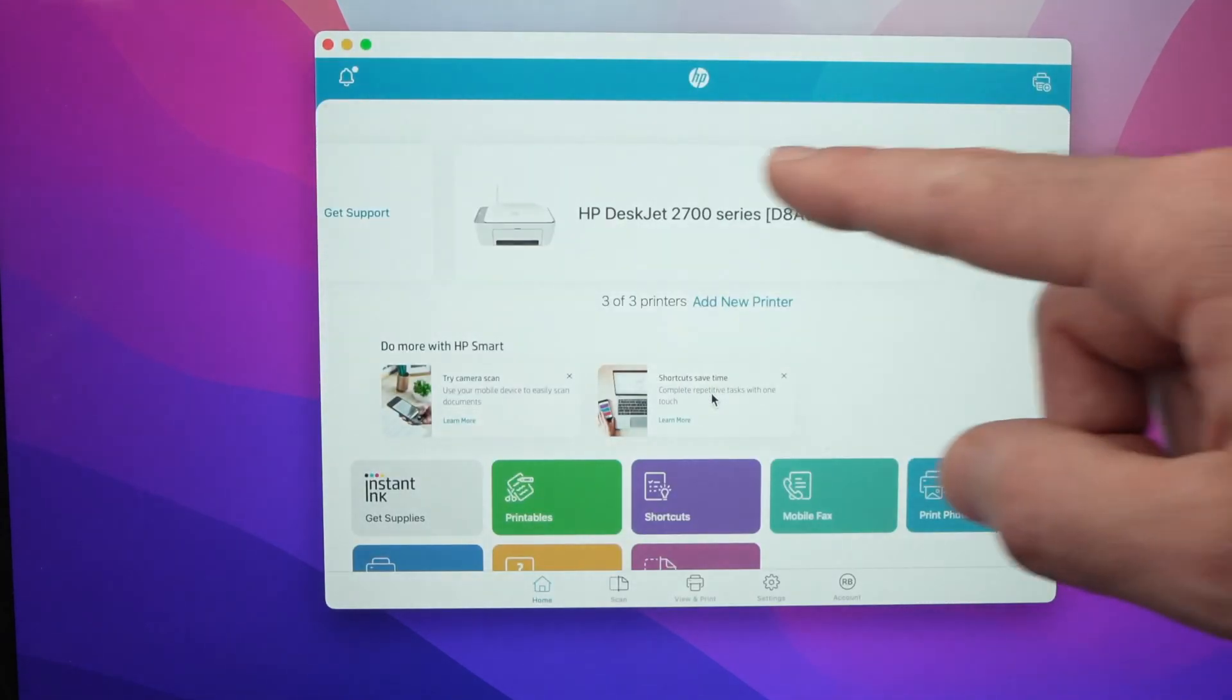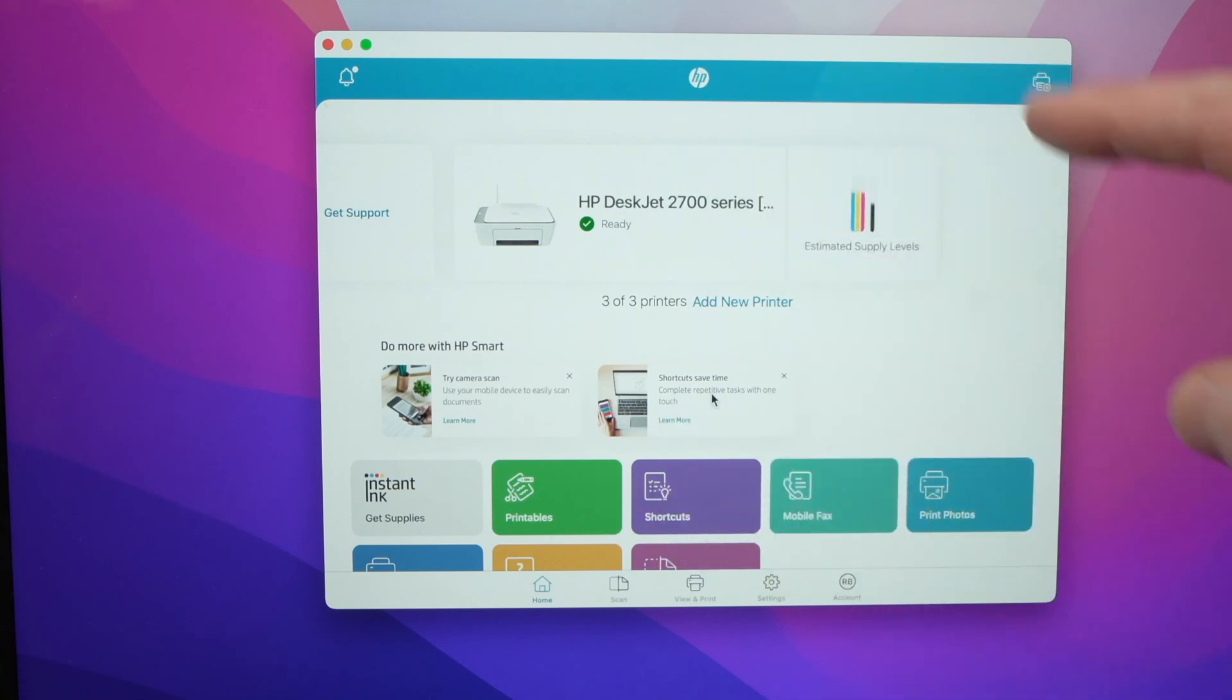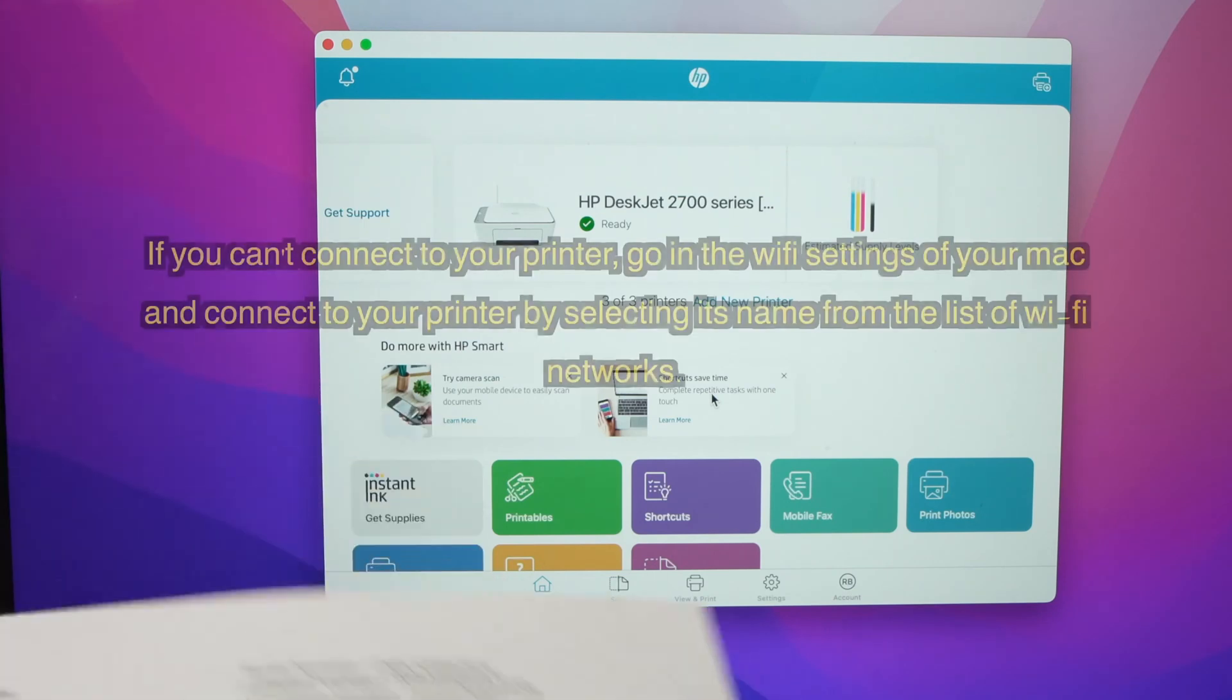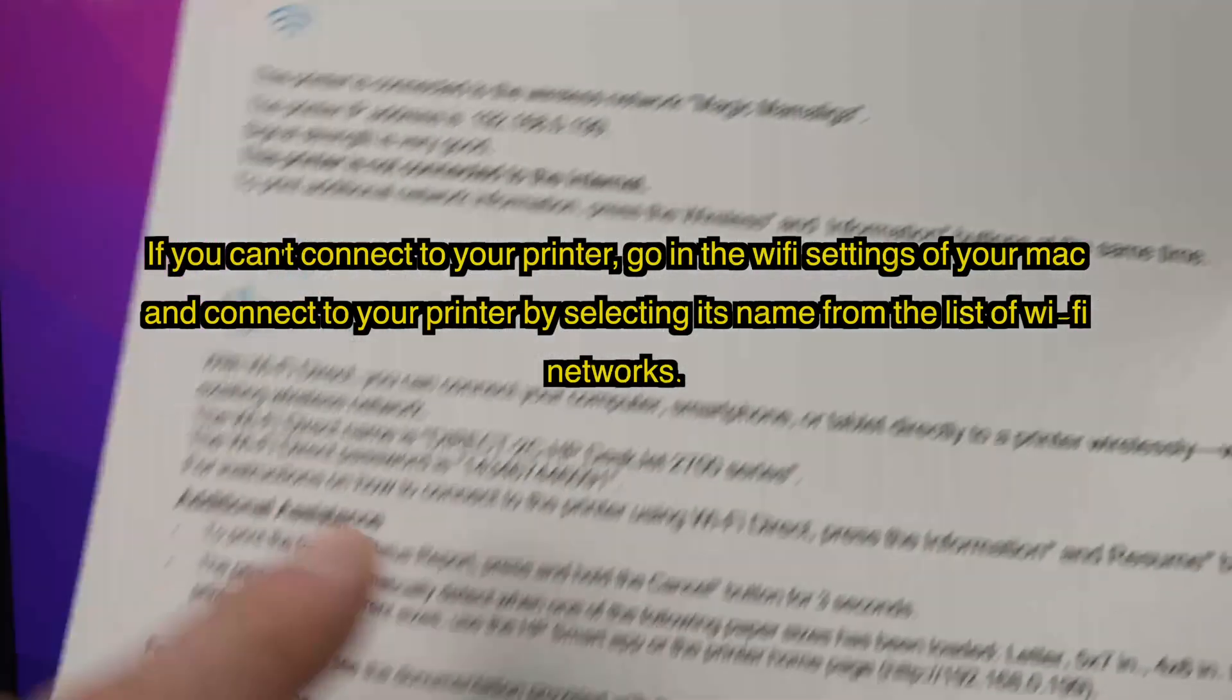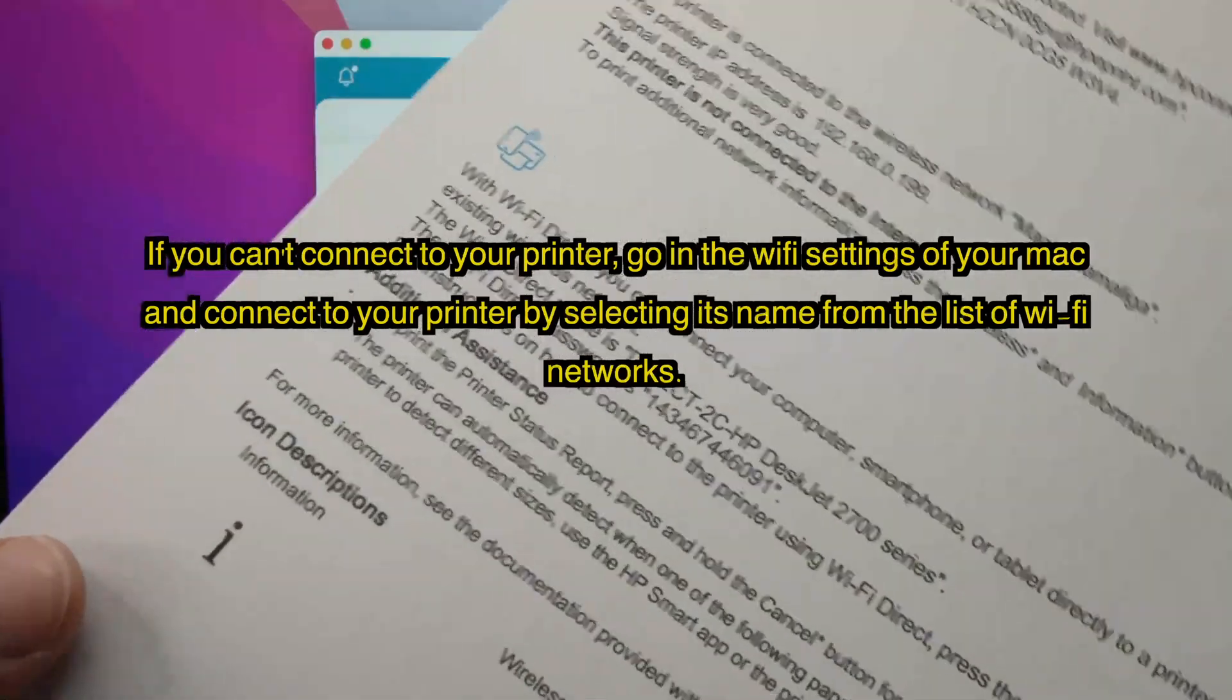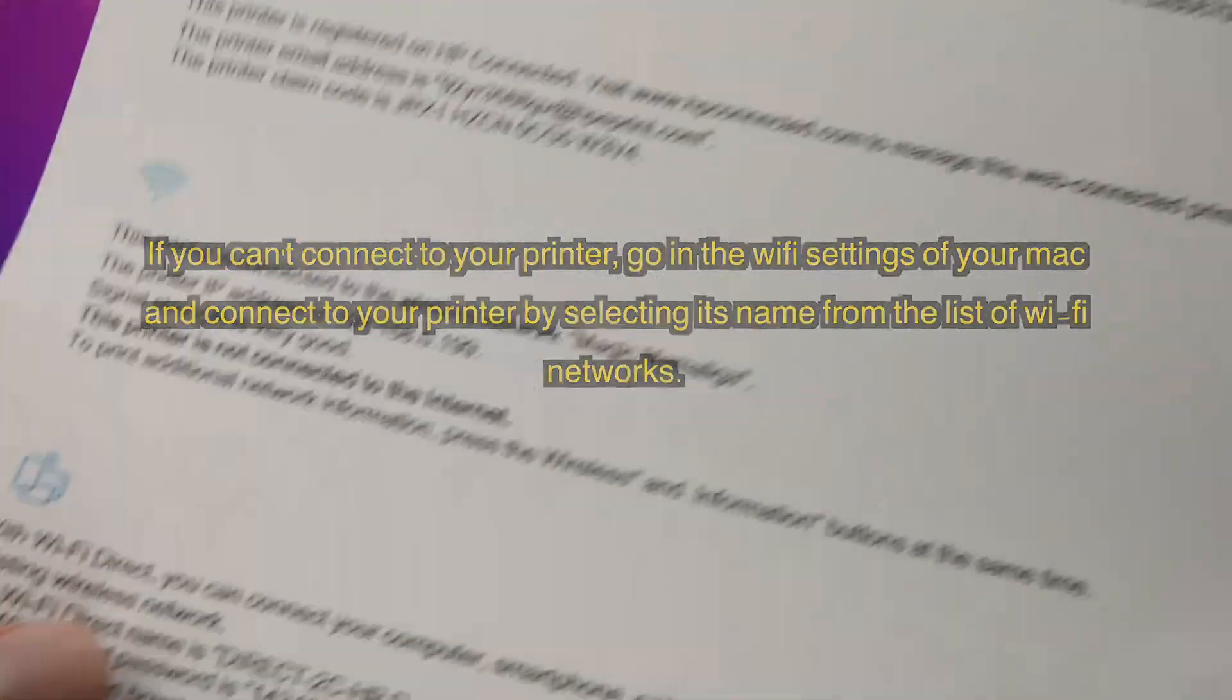And the printer will be added on the main page of the app. It may ask for a password. And if a password is requested, you just have to enter the password that is on the sheet of paper you just printed.